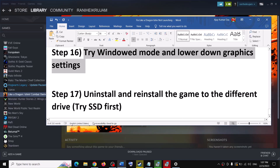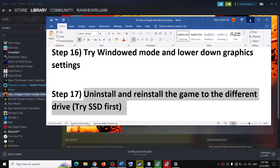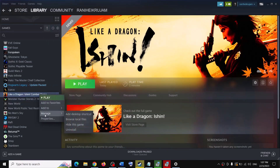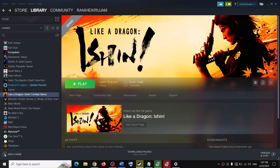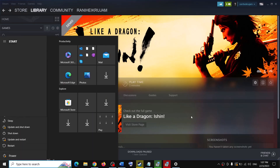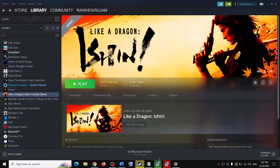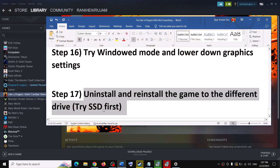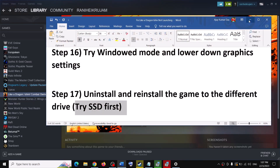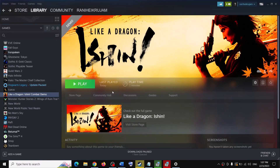The last step is to uninstall and reinstall the game to a different drive. If nothing else works, uninstall the game, go to the game installation folder and delete the game folder, then restart your computer. After the restart, reinstall the game to a different drive — if you have another SSD or HDD, try installing there. One of the steps shown in this video should help you get the game running. Thank you so much for your time — please like this video and subscribe to my channel.